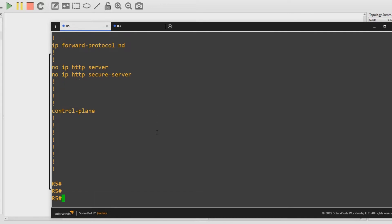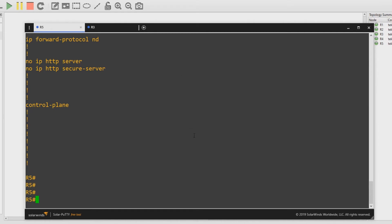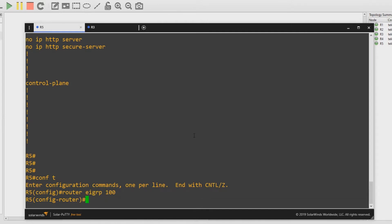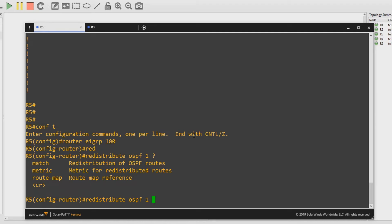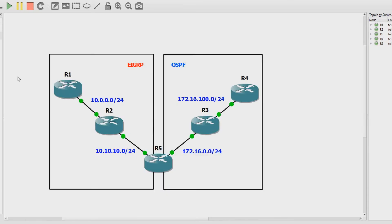Now let's go the other way. We now want to redistribute OSPF into EIGRP. So let's go configure terminal, then router EIGRP autonomous system 100, and then the same thing: redistribute OSPF process ID 1. I'll just press enter the same as we did before. Now we are hoping that the OSPF routes have been redistributed into EIGRP just like we did the other way.